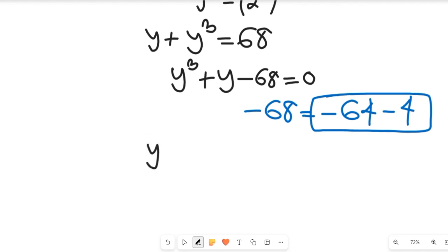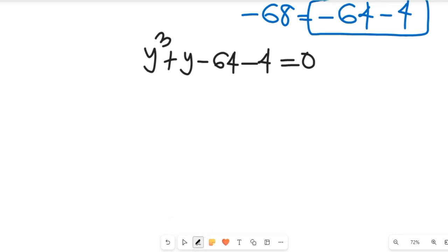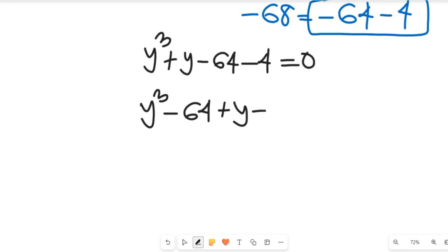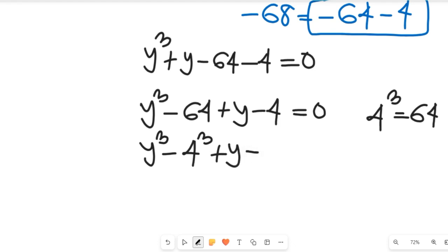So we'll have y to the power of 3 plus y, minus 64 minus 4, equal to 0. If we simplify that, we're going to have y to the power of 3 minus 64, plus y minus 4, equal to 0. Now recall that 4 to the power of 3 is equal to 64, so we have y to the power of 3 minus 4 to the power of 3, plus y minus 4, equal to 0.